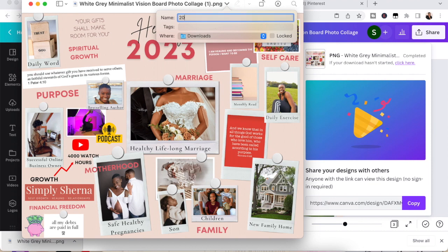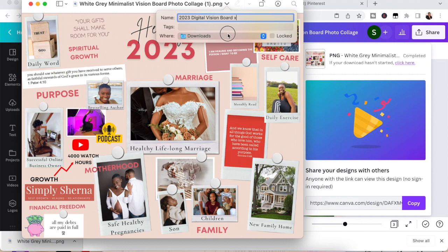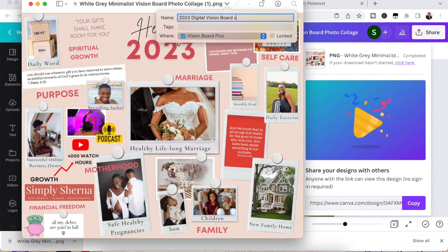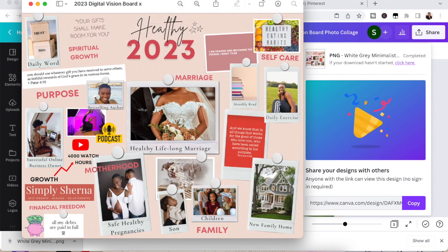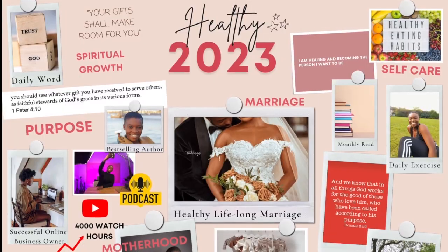Once it's saved, you can rename it. Once you save it in your file and voila, you have your purpose-driven digital vision board for 2023.